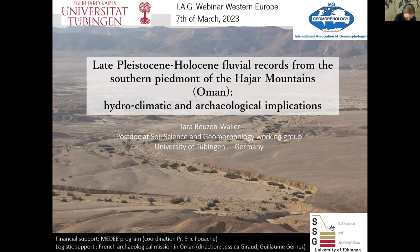Hi everyone. My name is Tara Besan-Waller, and I'm a postdoc at the University of Tübingen. Today I will present a paper focusing on fluvial records and how they can be used to address questions related to climate fluctuation and water resources during the Bronze Age period in South and Central Arabia.